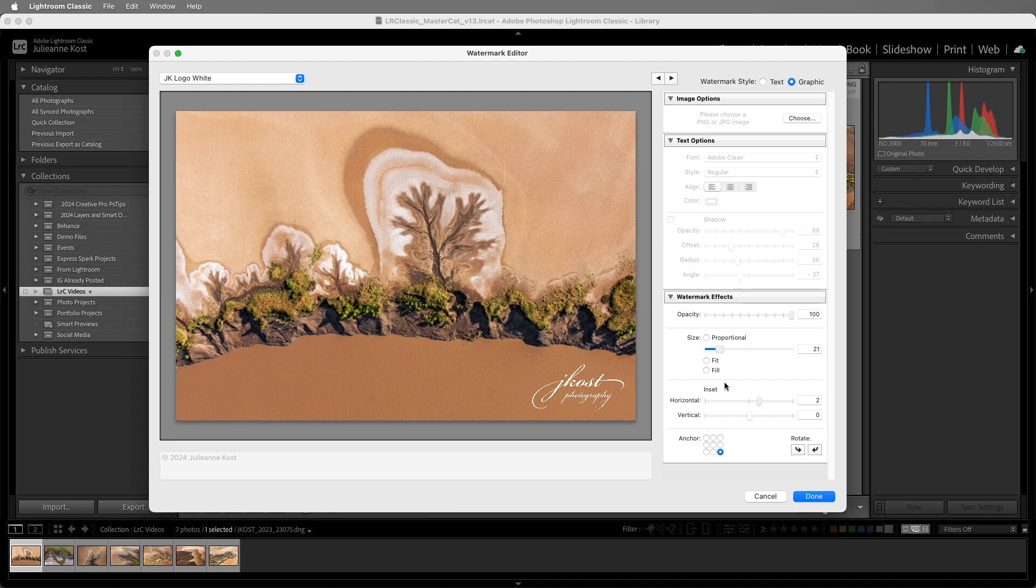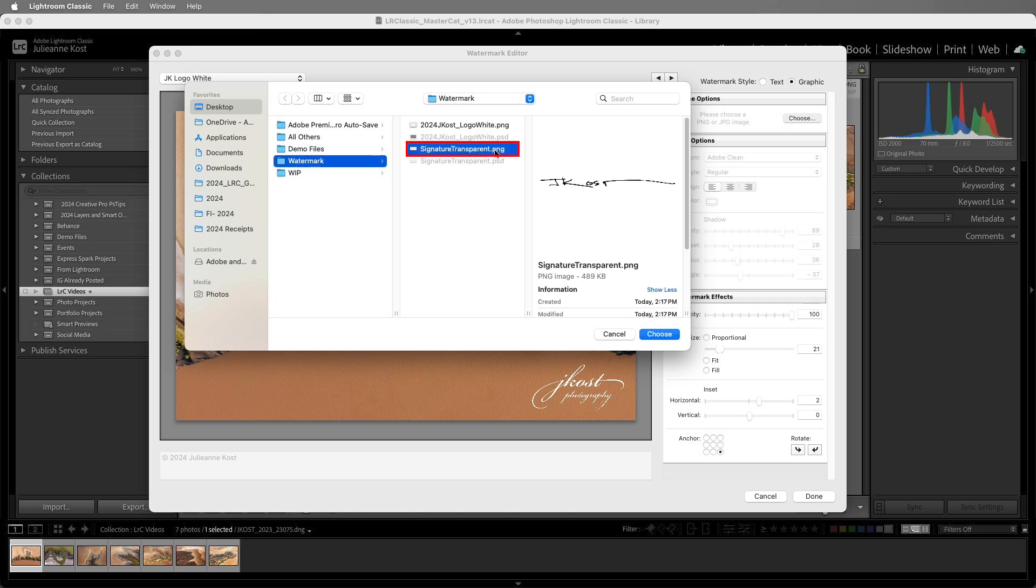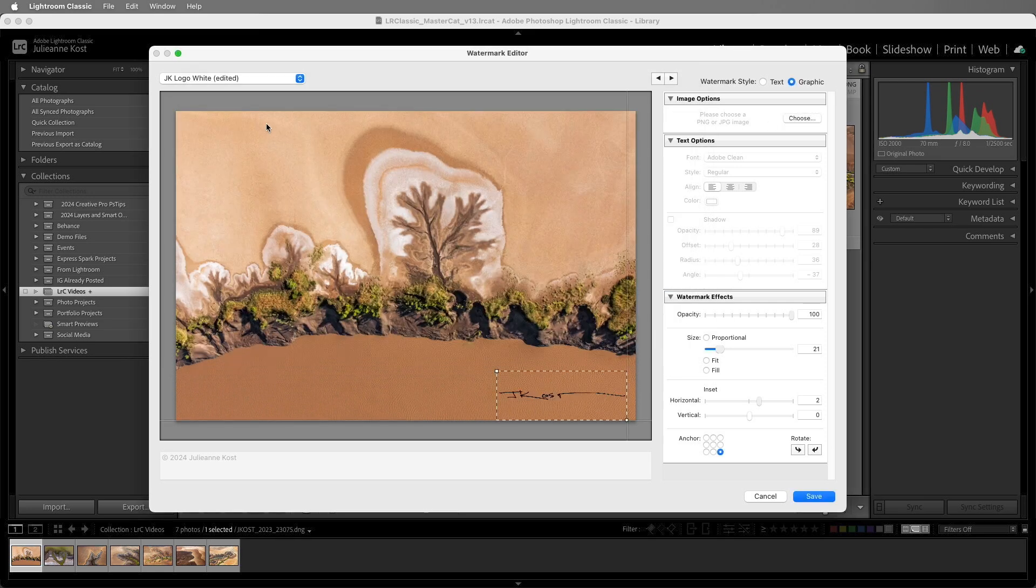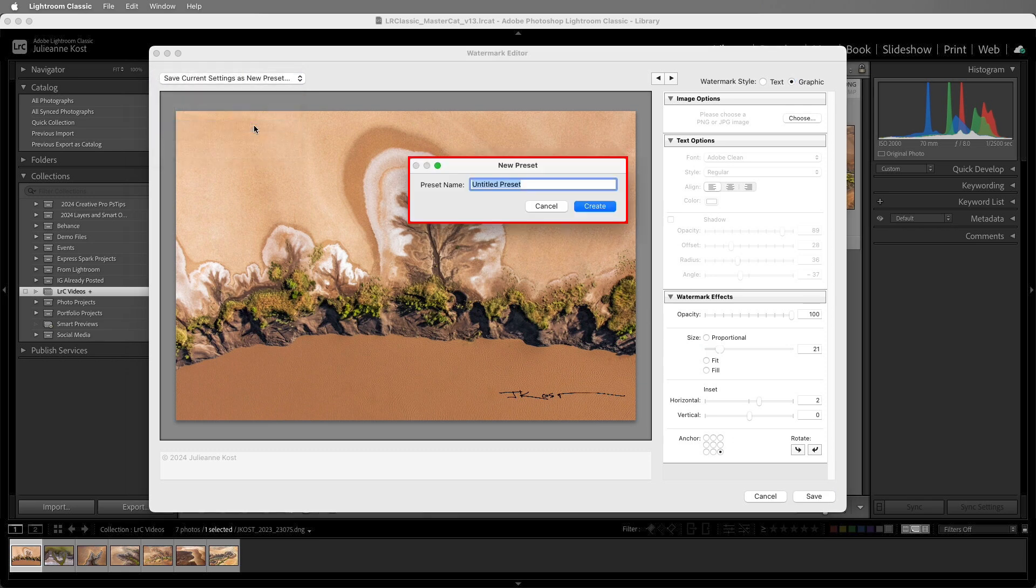Back in Lightroom Classic, I'll select Choose in the image area and select my signature. For time's sake, I'll just choose to save these current settings as a new preset and enter a name and click Create.